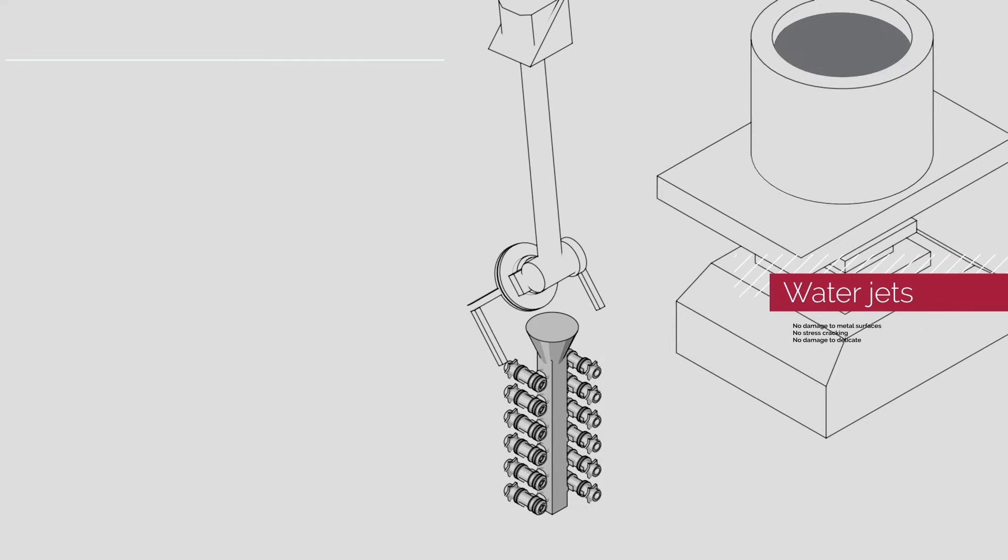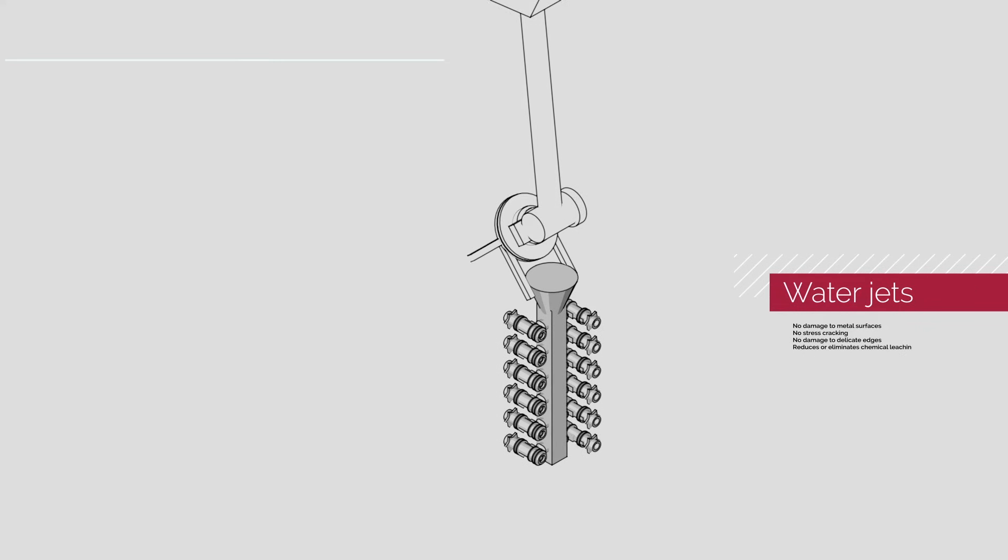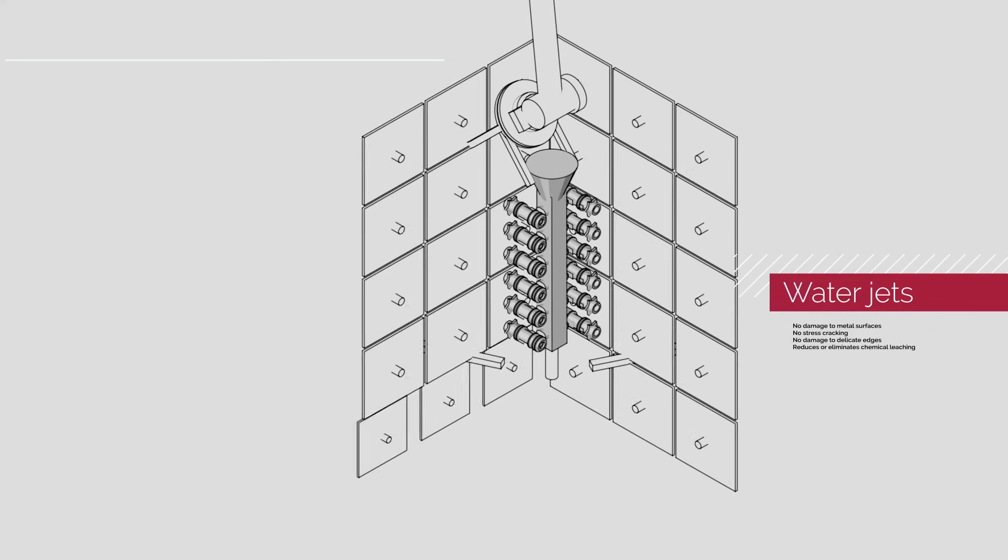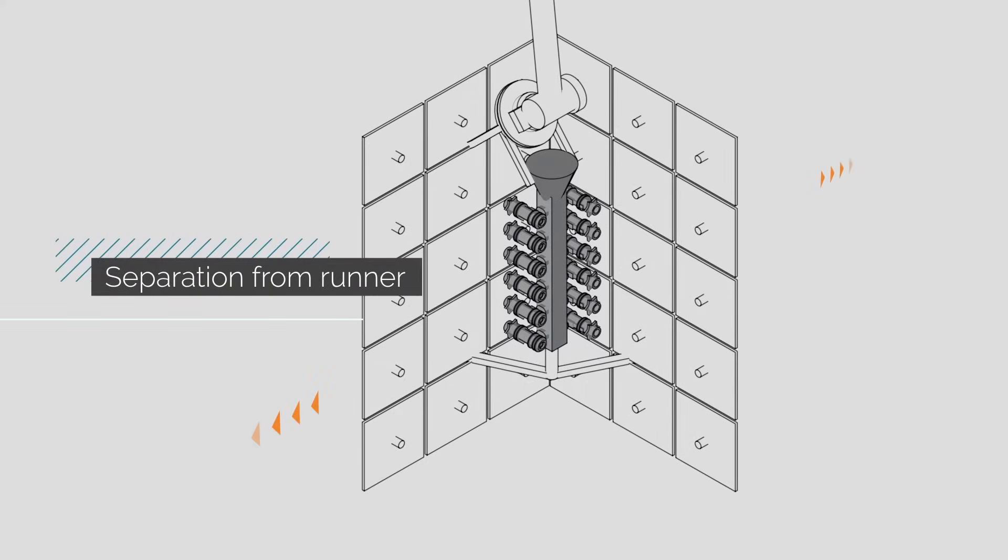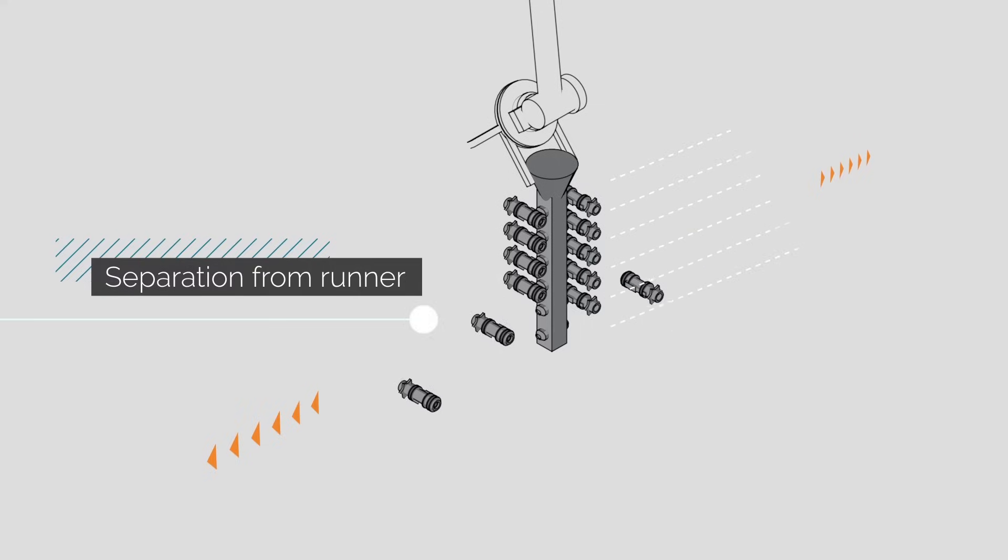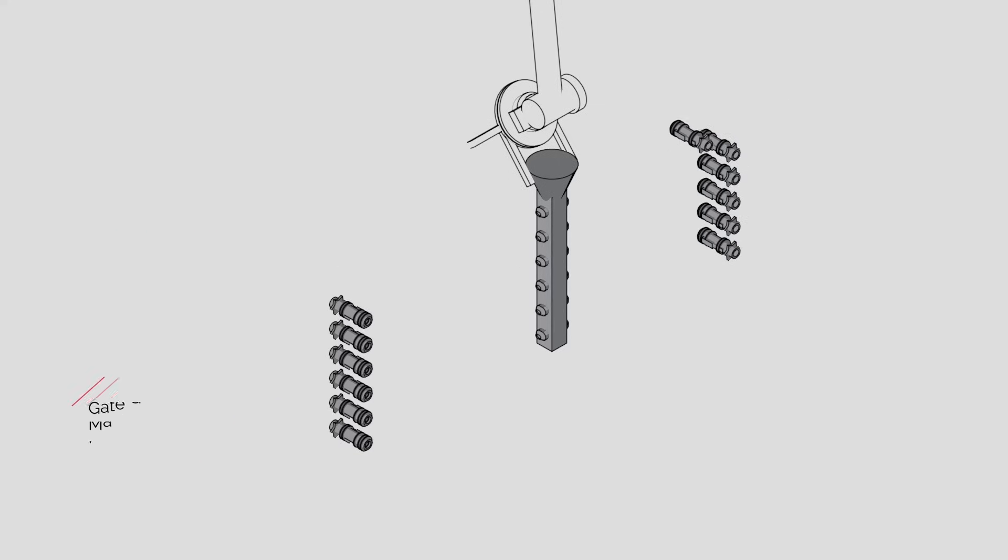After the metal solidifies, the shell is removed with automated high-pressure water jets. The final parts are then separated from the runner.